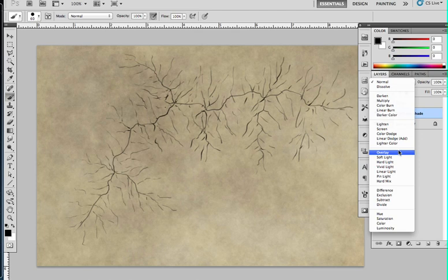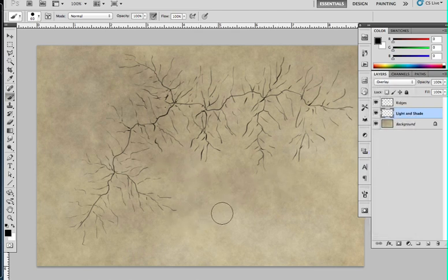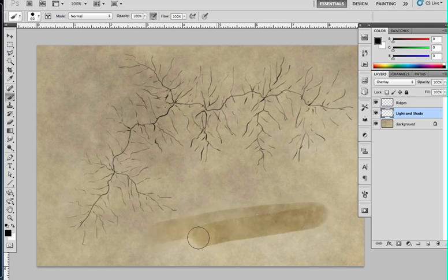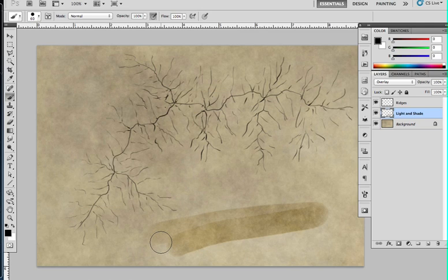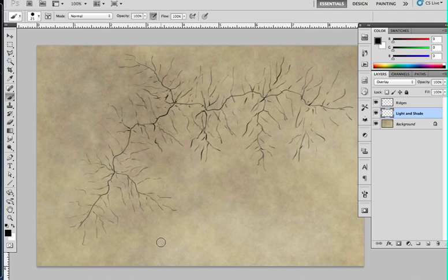I'm going to set the blend mode of this to overlay. This means that when I put in a dark color rather than just putting in black, you can see it now darkens down the texture that exists on the map already. It shows up the underlying texture that's there rather than obscuring underlying texture.